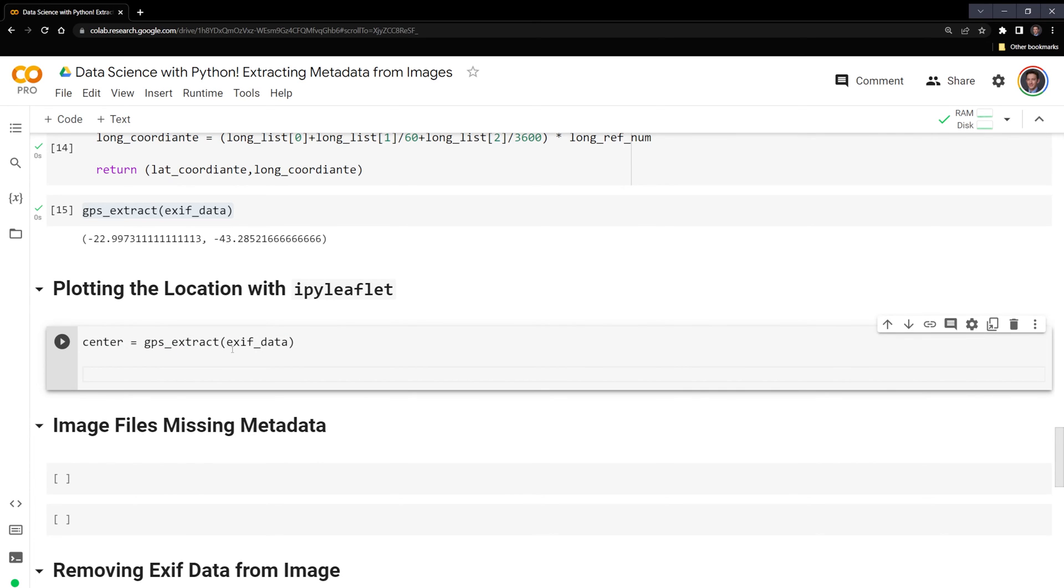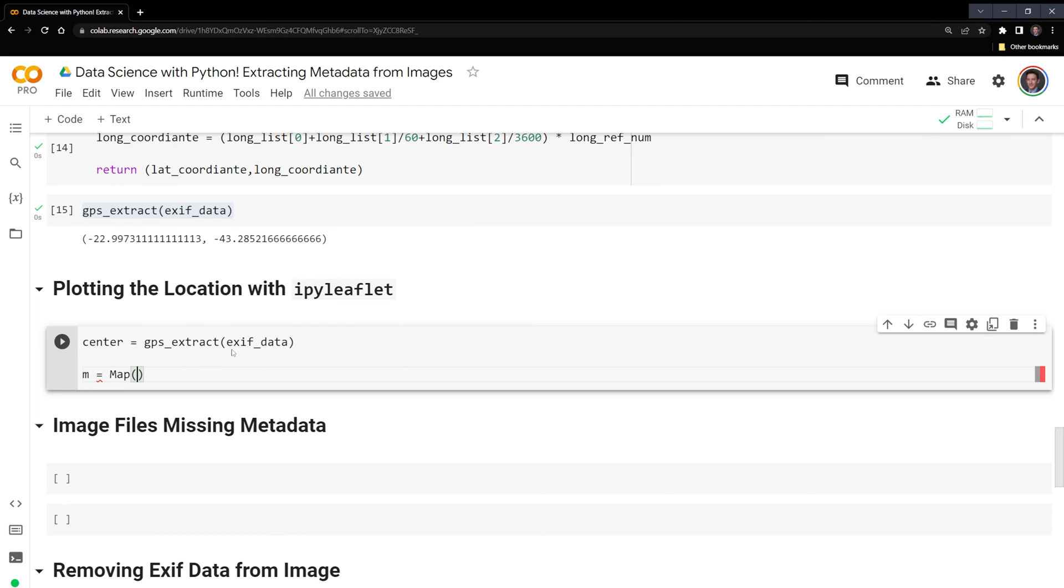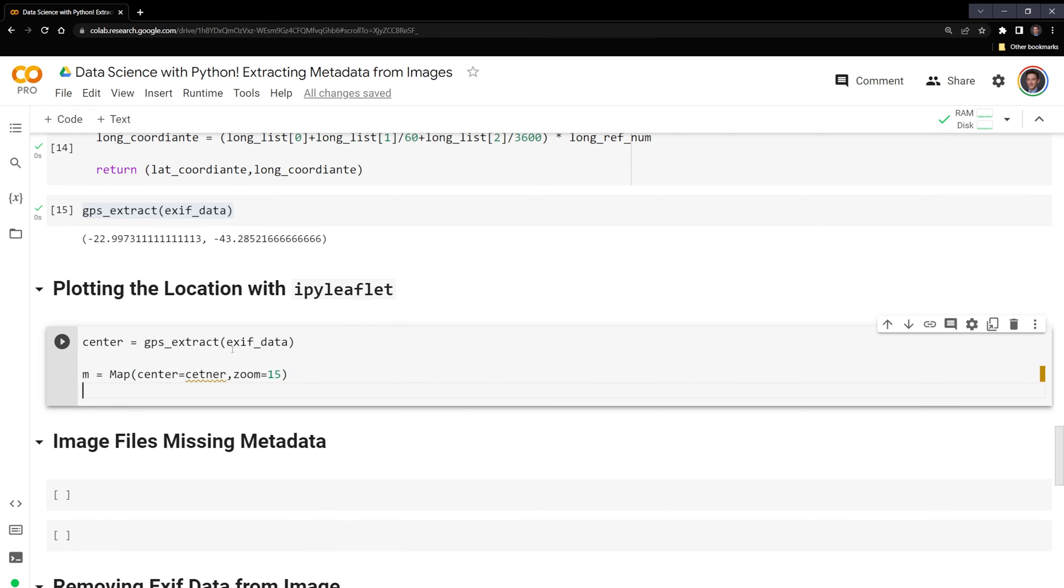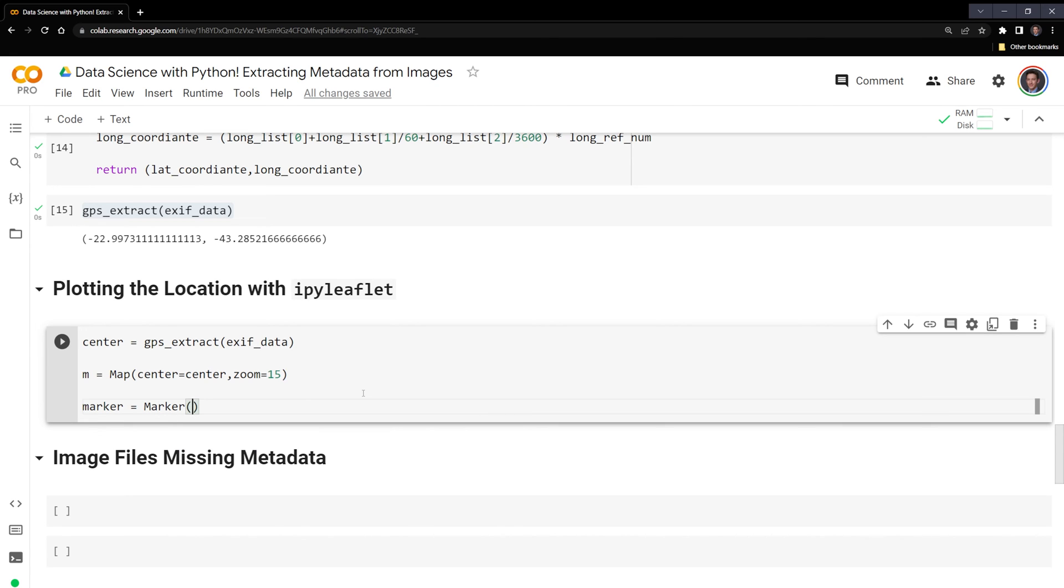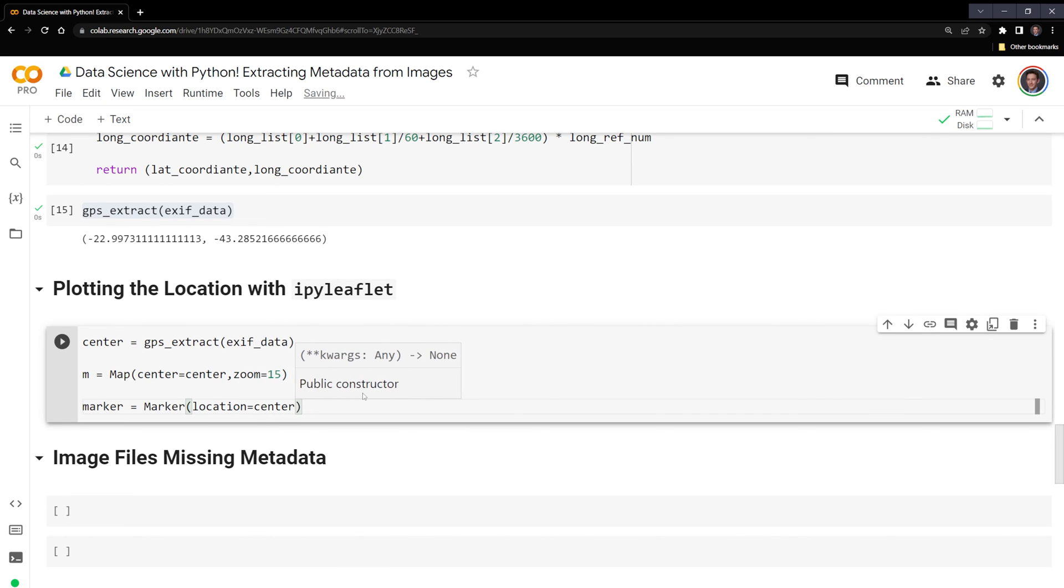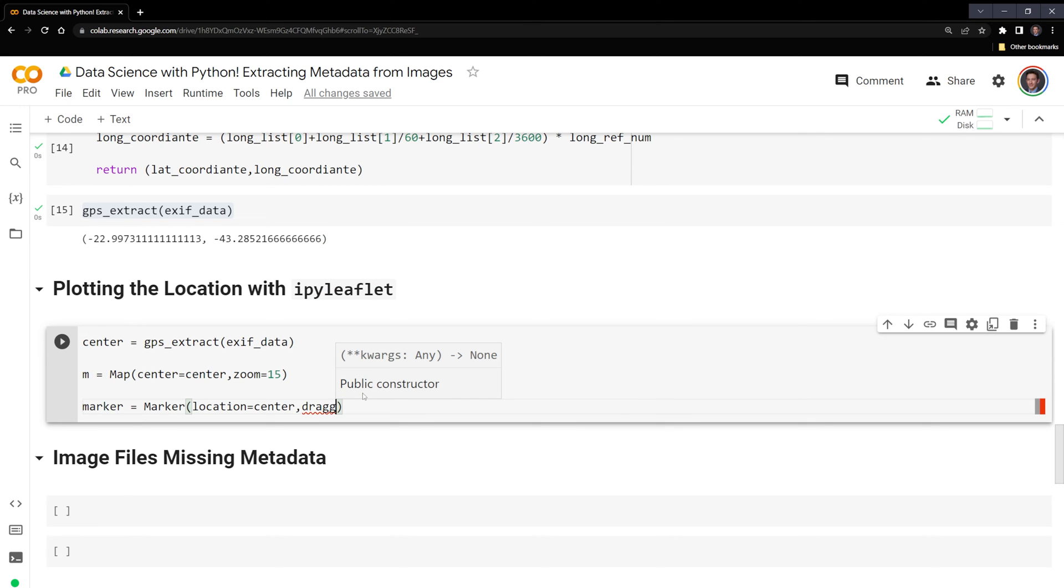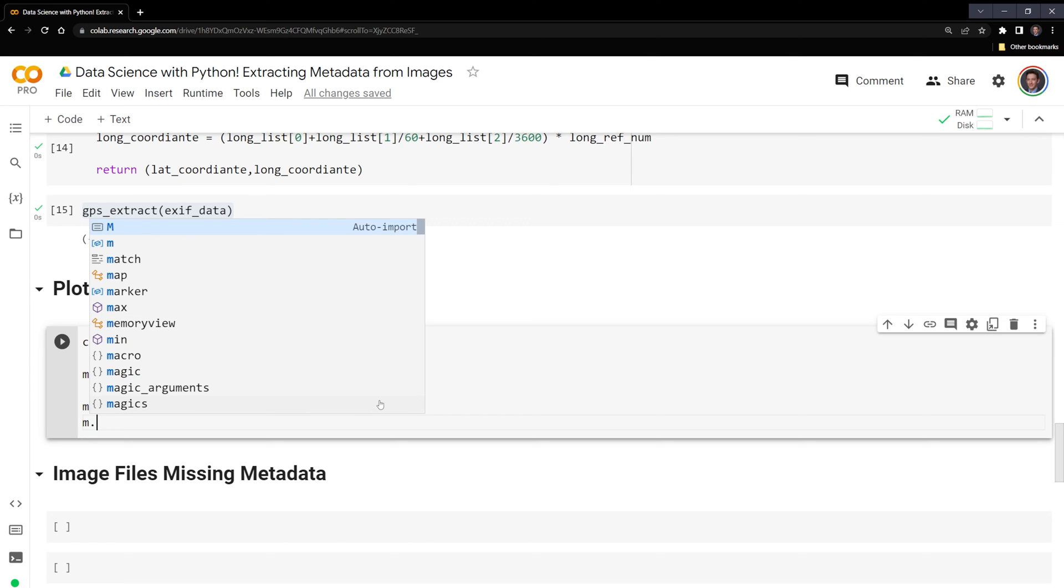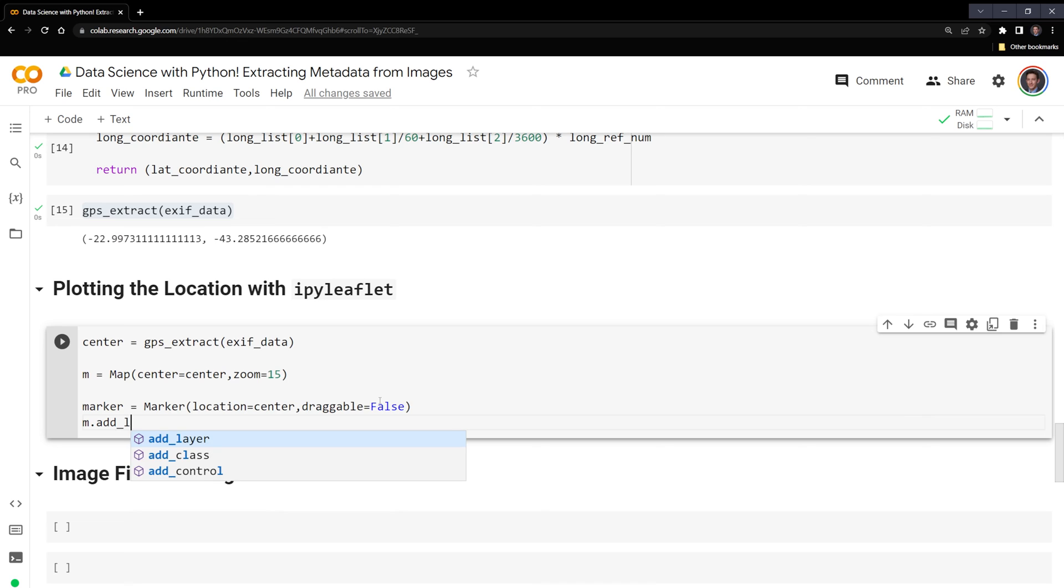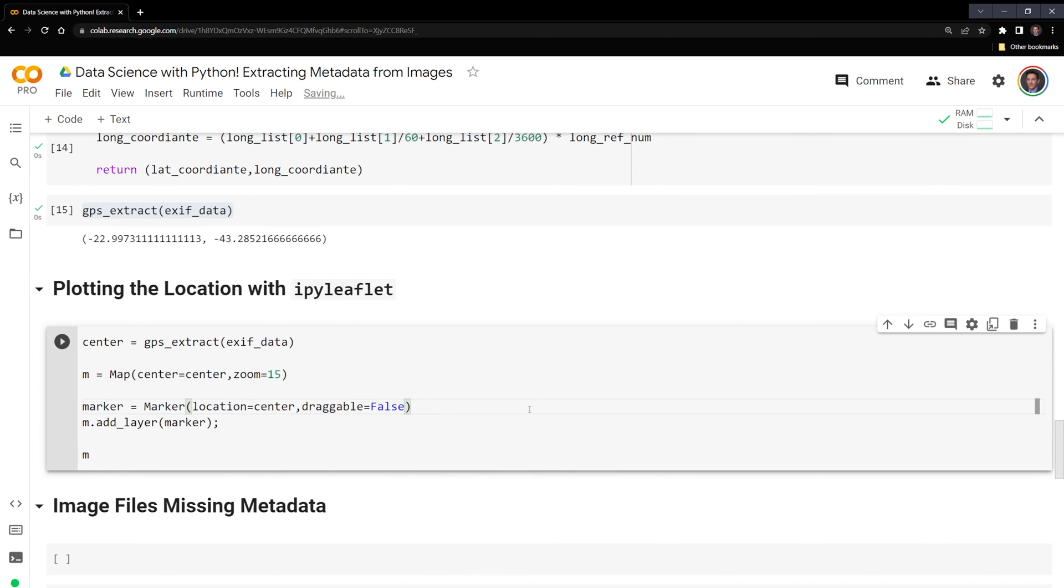After that, I am going to create our map. So using ipyleaflet's map class, I'm going to input the center as the center. And then I want to zoom in a little bit so we can see. So I'm going to set the zoom equal to 15. I also want to include a marker. So we'll create a marker variable. And then I'm going to use the marker class. Input the location equal to the center. And I also want to specify that I don't want to make it draggable. So I'm going to say false. I want to add this marker to our layer. So I'm going to m.add_layer and add our marker. Finally, I am going to plot our map. Let's run this.